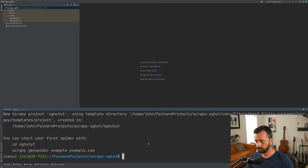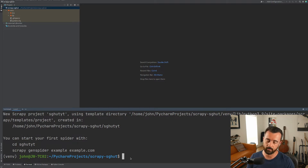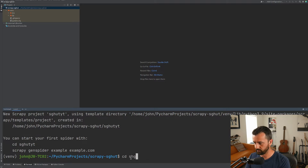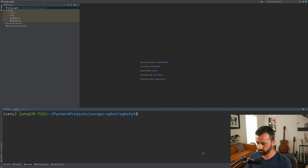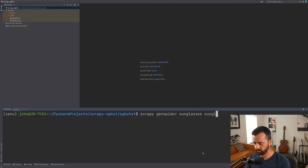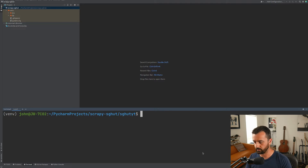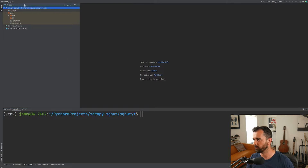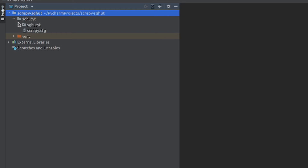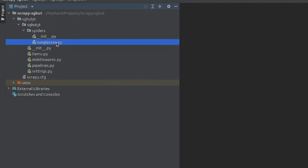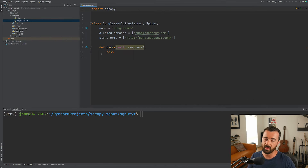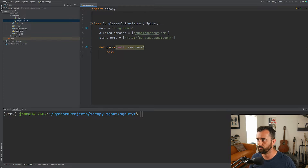Now we've got that done. We can see it saying CD into this file and then you can use genspider — that's exactly what we're going to do. So let's CD into this. Now we can just do scrapy genspider sunglasses and I think the URL was sunglasshut.com. Now that we have created our spider, it's going to pop up on the left-hand side. I'm going to go all the way through this tree until I get to sunglasses.py. That's the file we're going to be using; we don't need to worry about any of the other Scrapy config in this video.